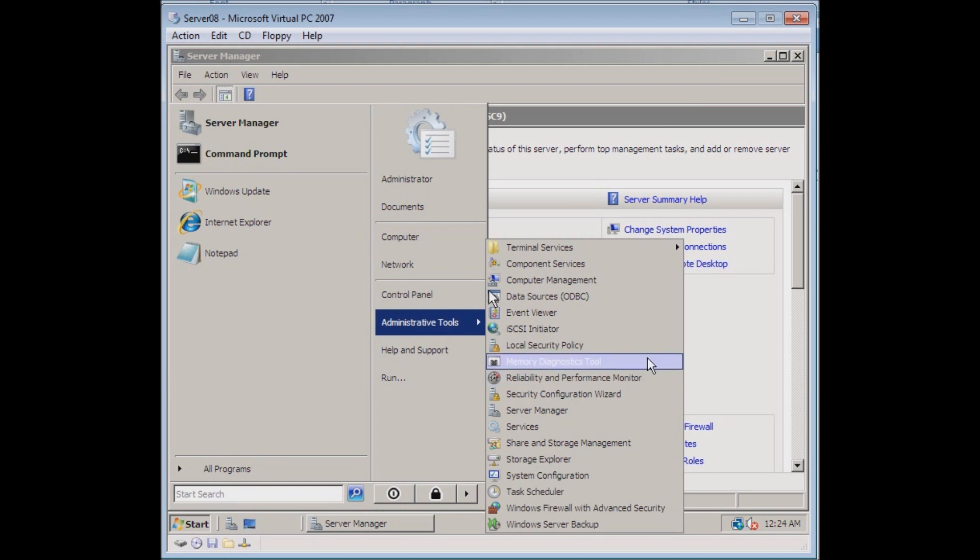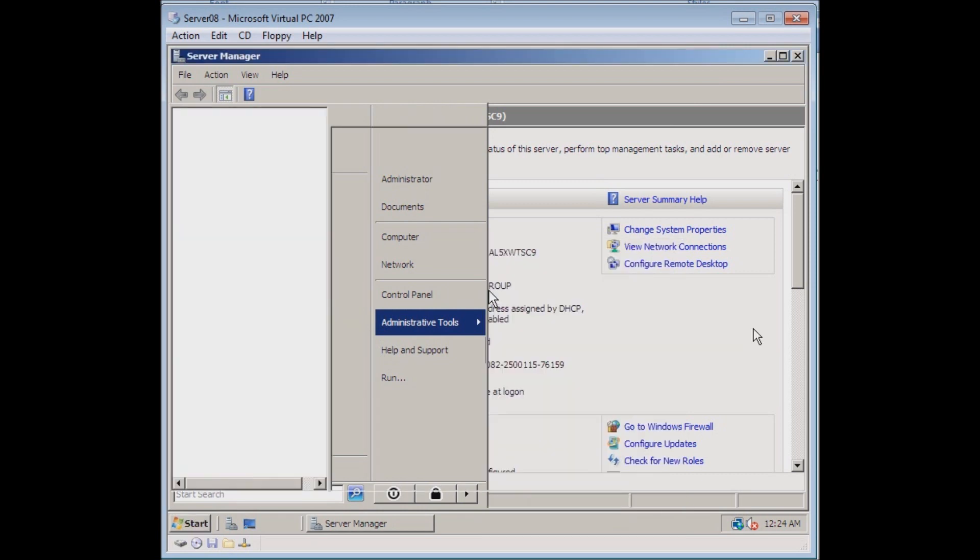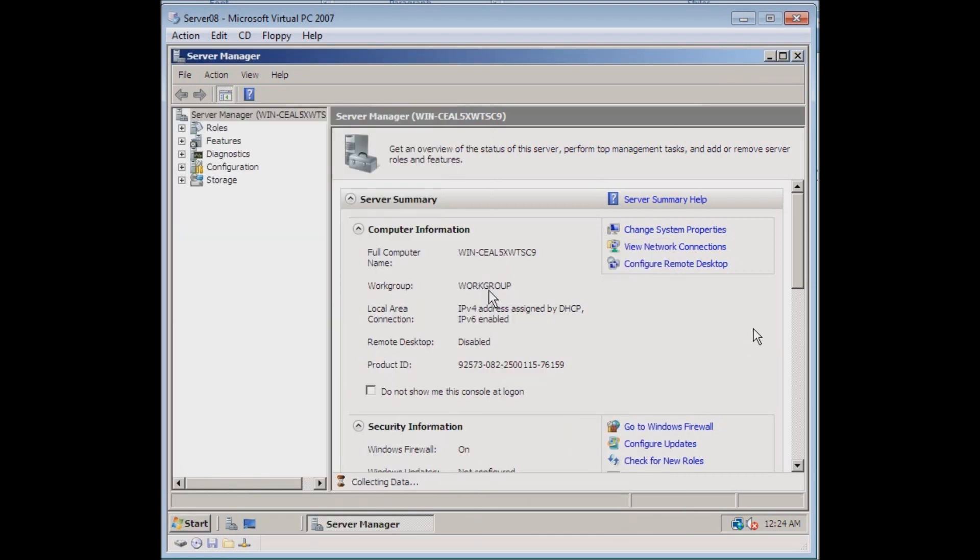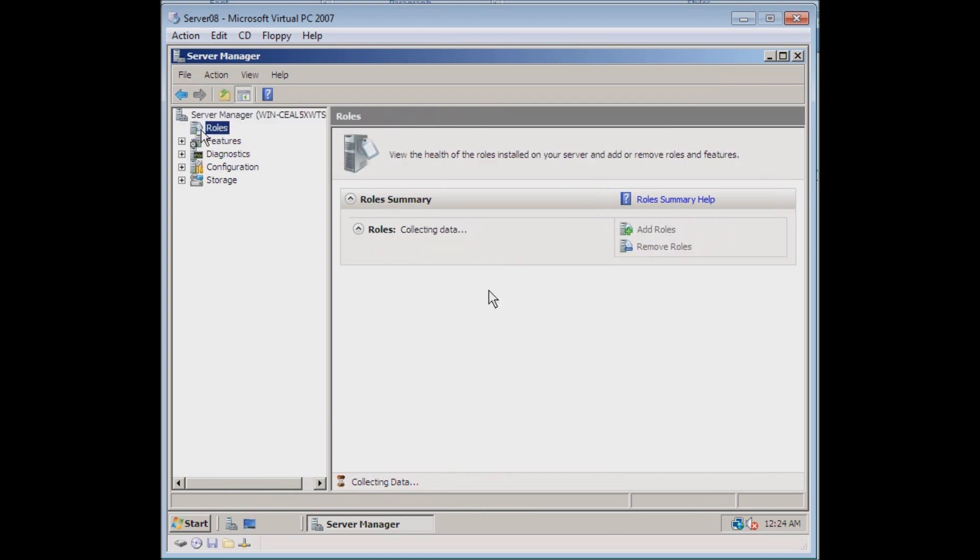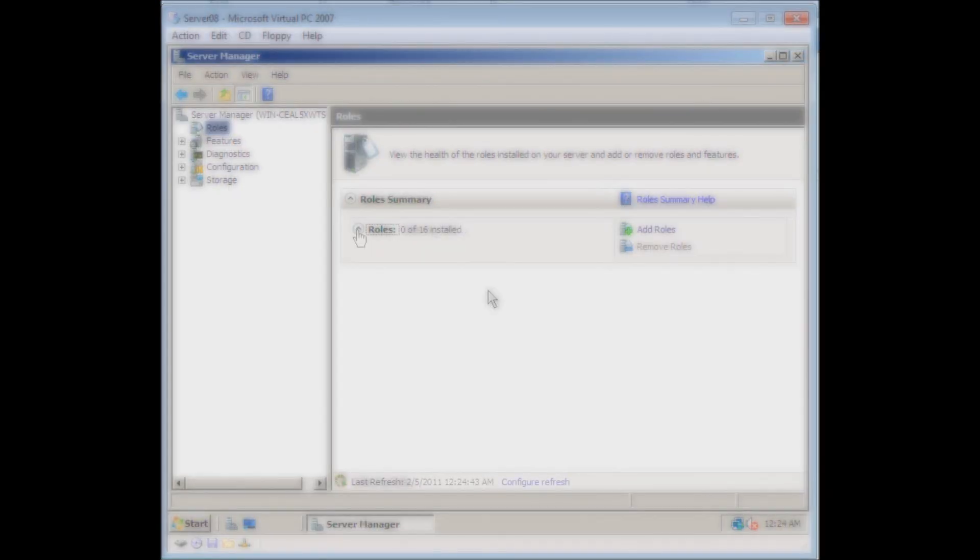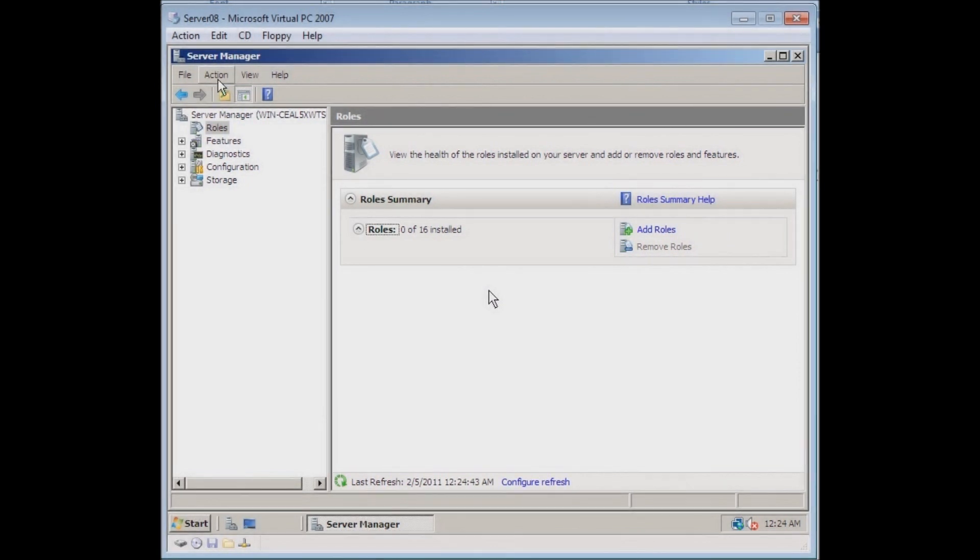We already have it open so we're one step ahead of the game. Then we want to look at Roles in the left hand column, and we want to click Action and add a new role.